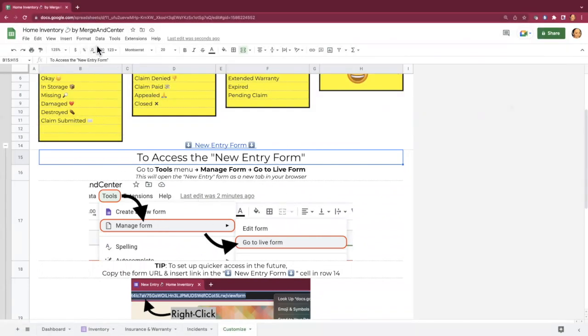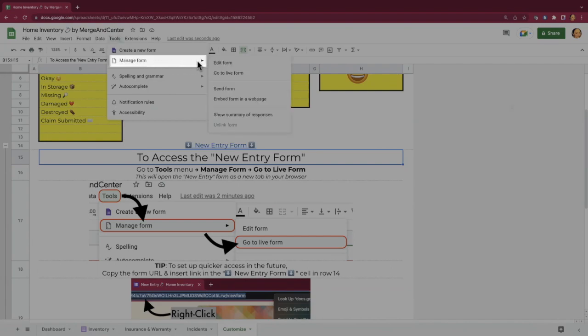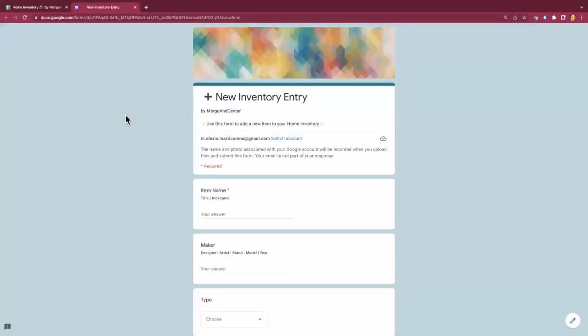So you'll go to tools, manage form, and go to live form. This is going to open the new inventory entry form in a new tab in your browser.